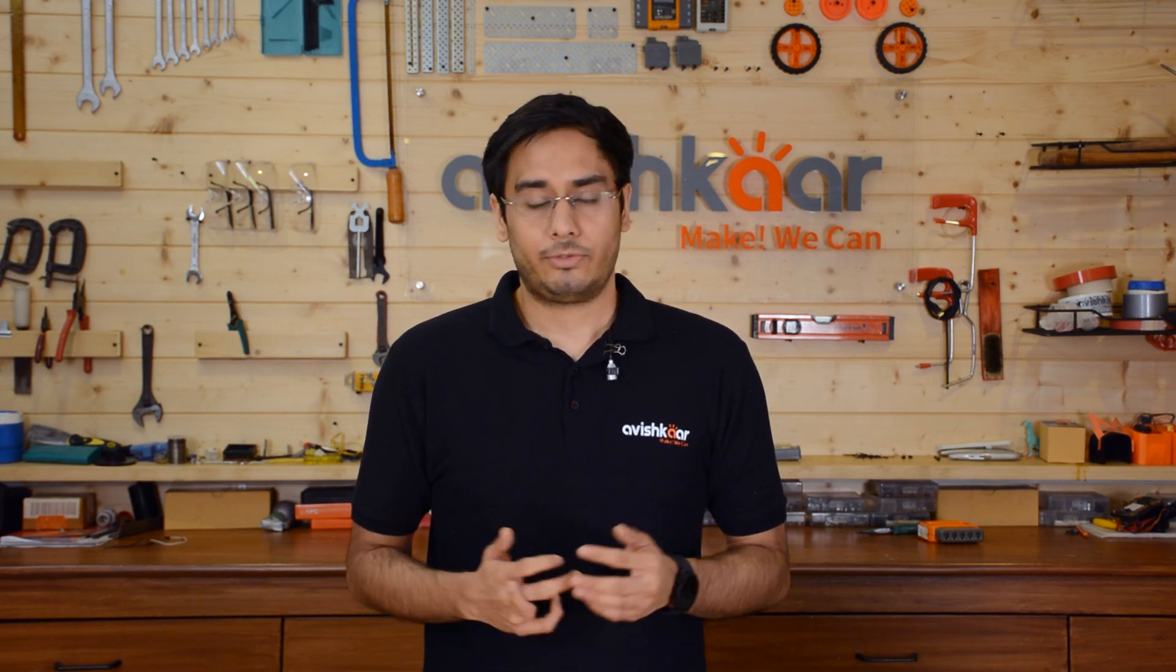Thank you for watching this video. I hope this video will be helpful for you to get started with AMS Rack. If you have any doubts, feel free to reach out to us in the comment section below or contact us at support at avishkar.cc. Thank you.